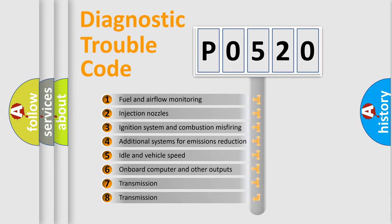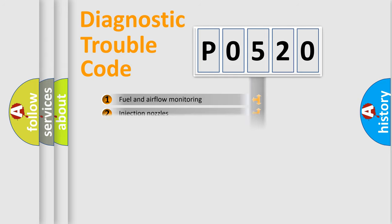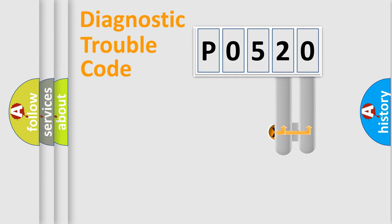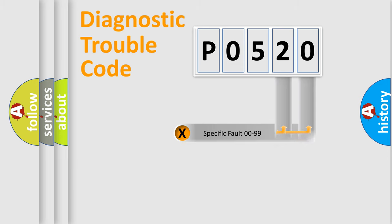The distribution shown is valid only for the standardized DTC code. Only the last two characters define the specific fault of the group.